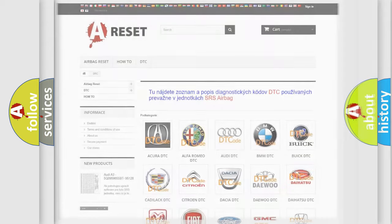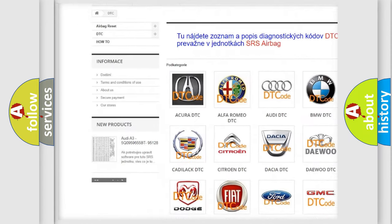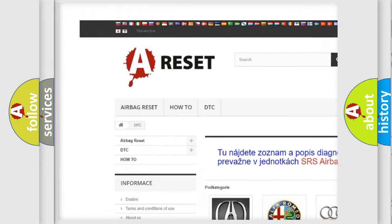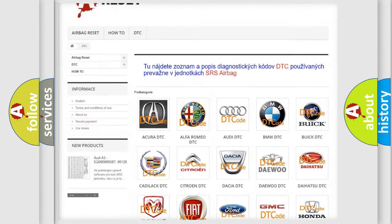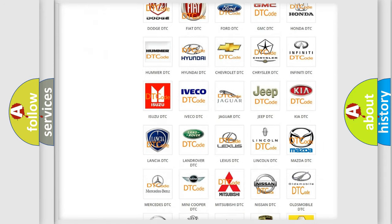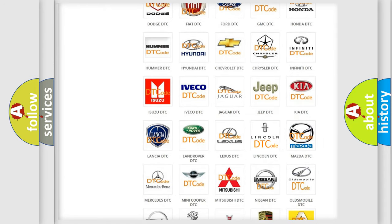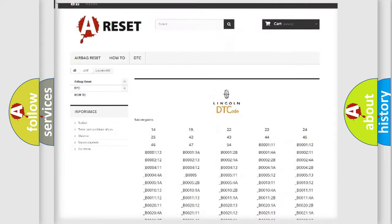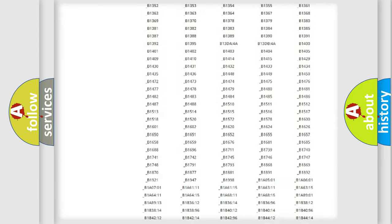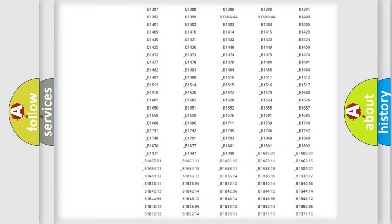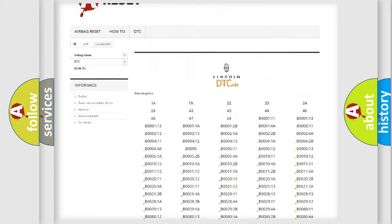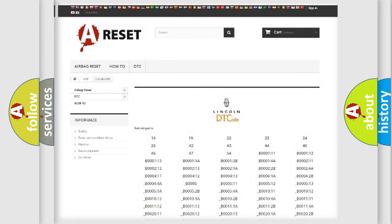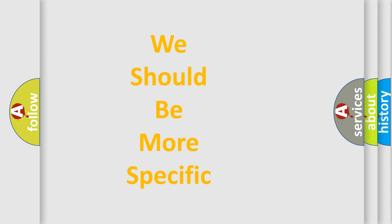Our website airbagreset.sk produces useful videos for you. You do not have to go through the OBD2 protocol anymore to know how to troubleshoot any car breakdown. You will find all the diagnostic codes that can be diagnosed in Lincoln vehicles, and many other useful things. The following demonstration will help you look into the world of software for car control units.